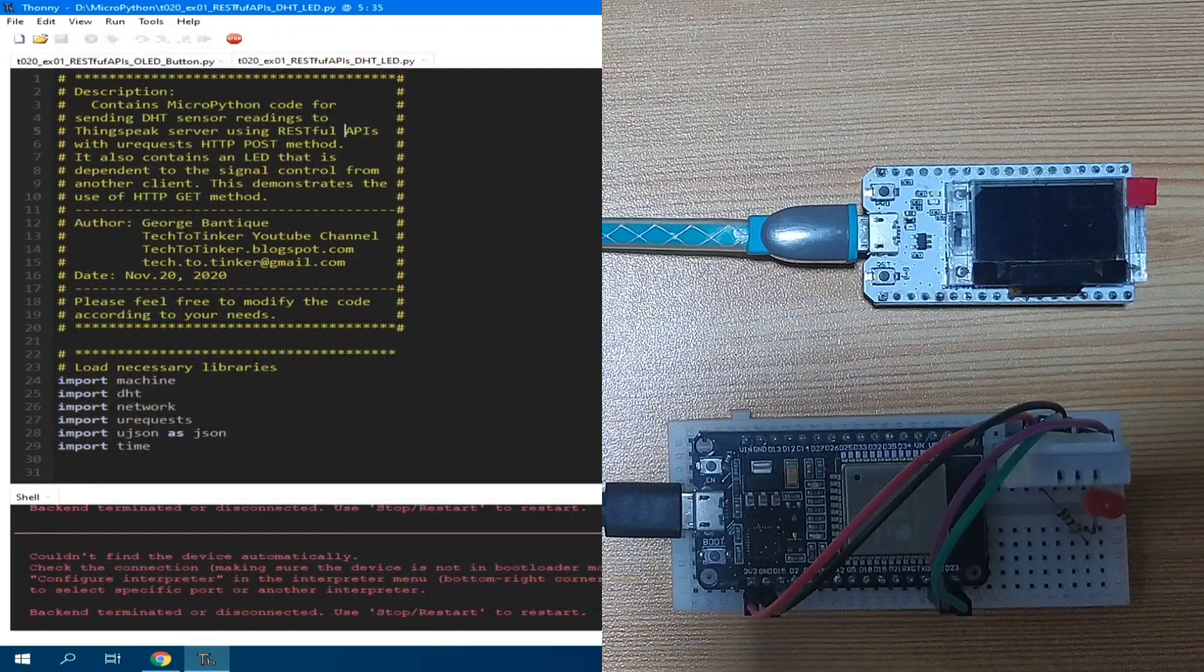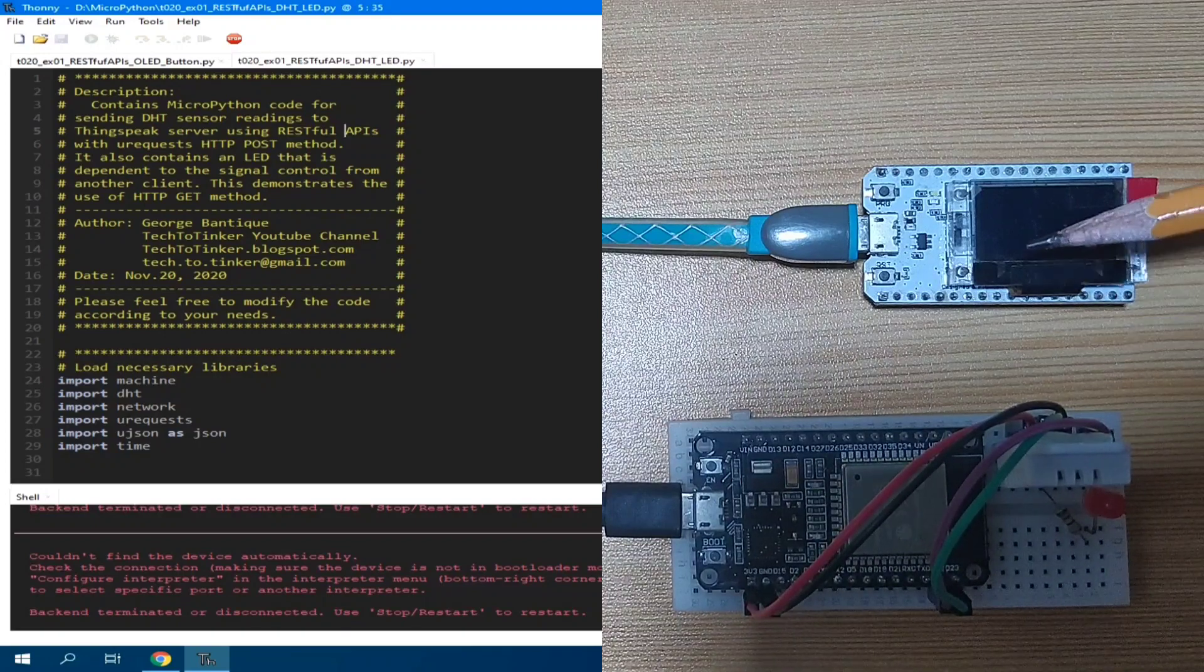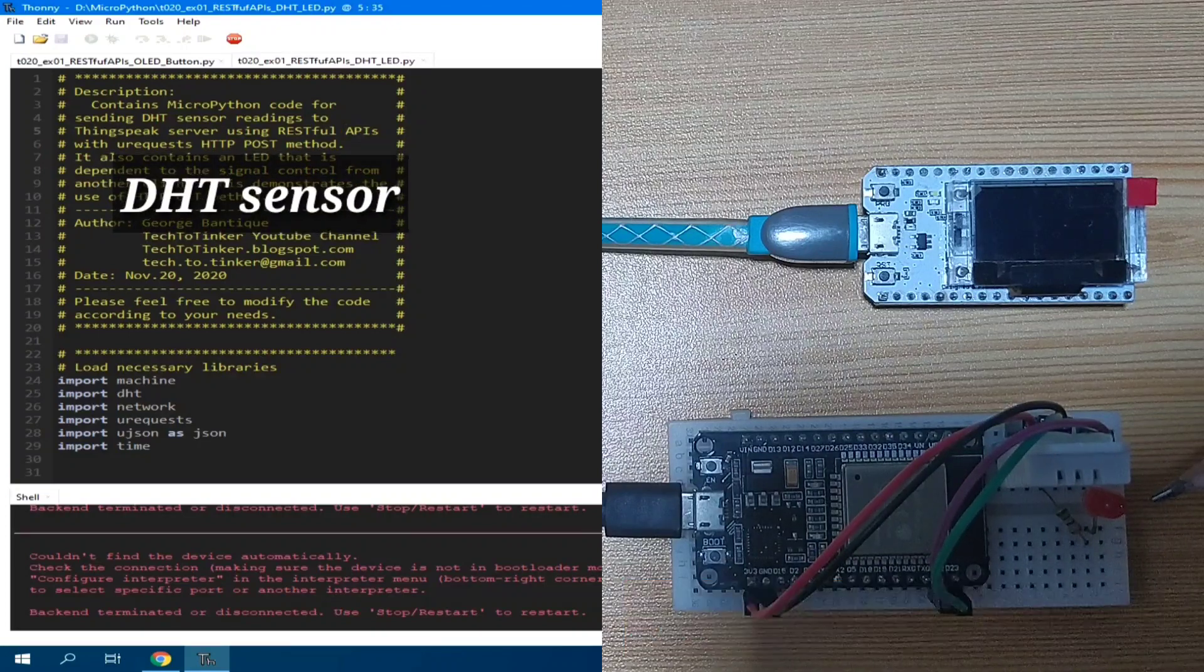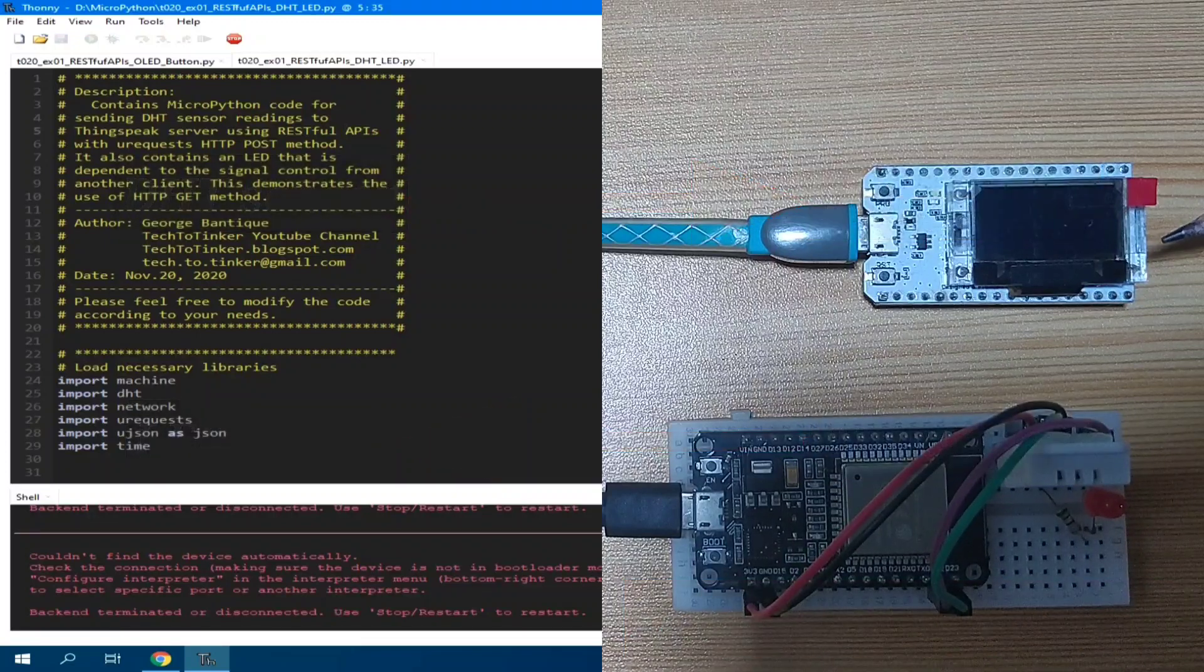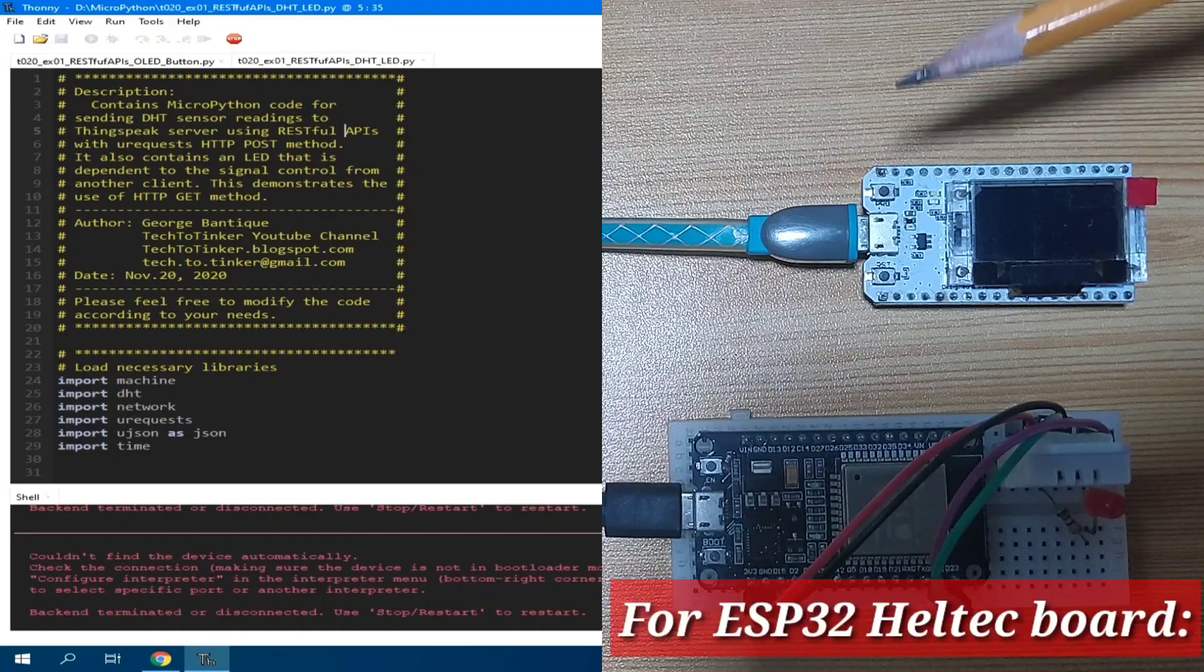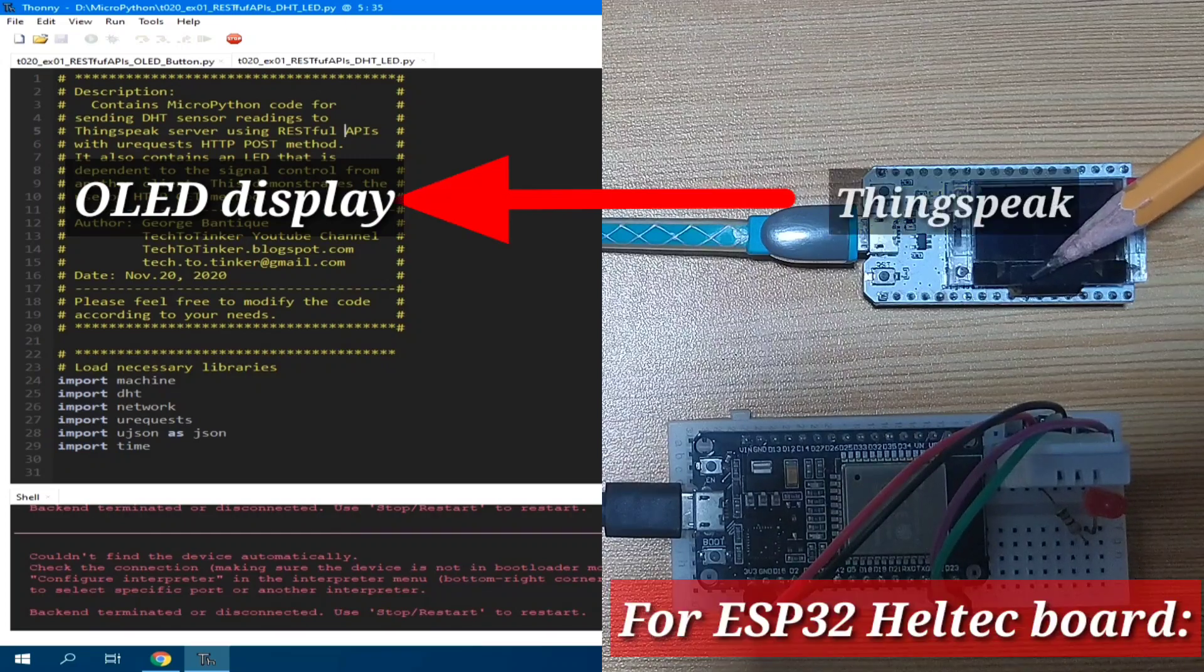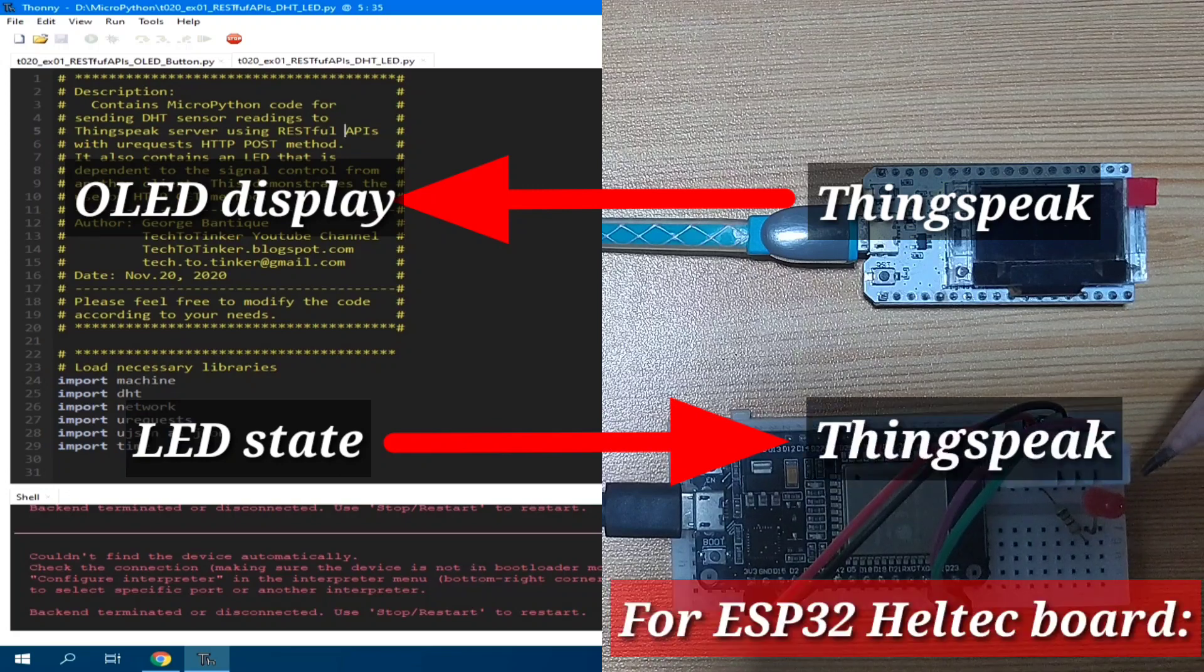This time, I would like to demonstrate both data writing and data reading to ThingSpeak IoT platform using RESTful APIs. I have here two sets of ESP32 board which has a DHT sensor and an LED attached to it. The DHT sensor readings will be transmitted to the server while the state of the LED will be requested from the server. Another is this Heltec ESP32 kit with its built-in OLED display and an on-board tactile button switch. The OLED will be used to display the DHT sensor readings by requesting from the server. The button switch will be used to control the state of the LED by sending the state to the server.